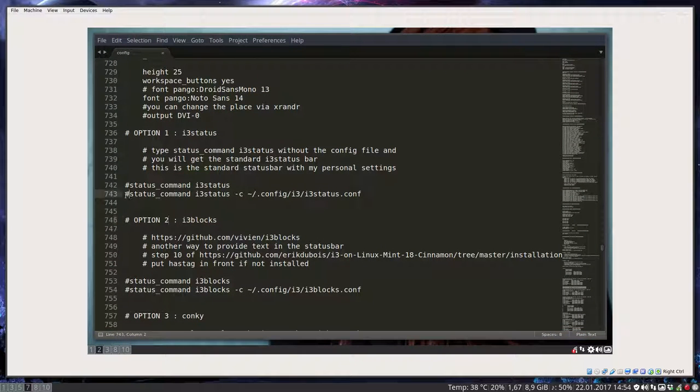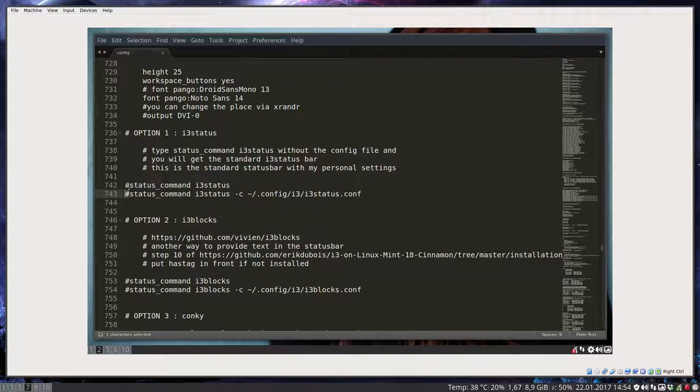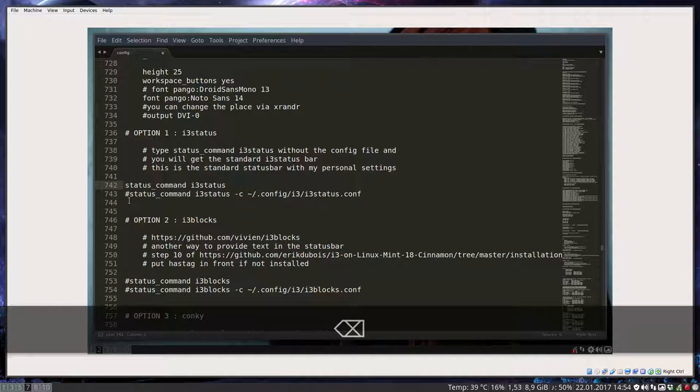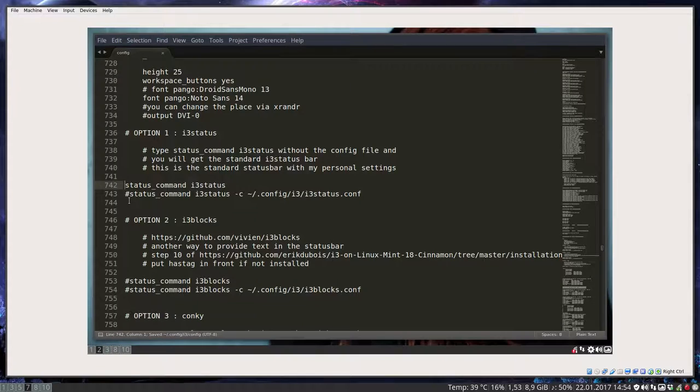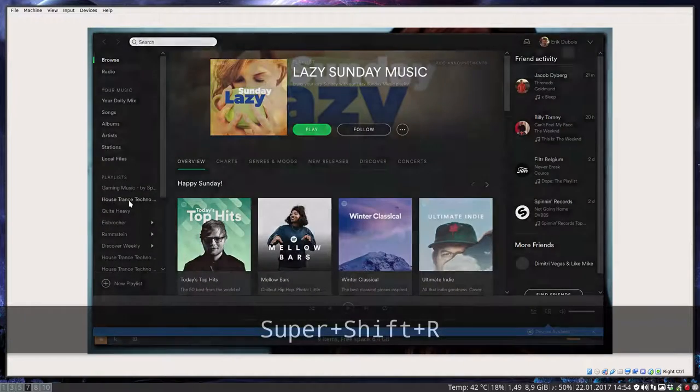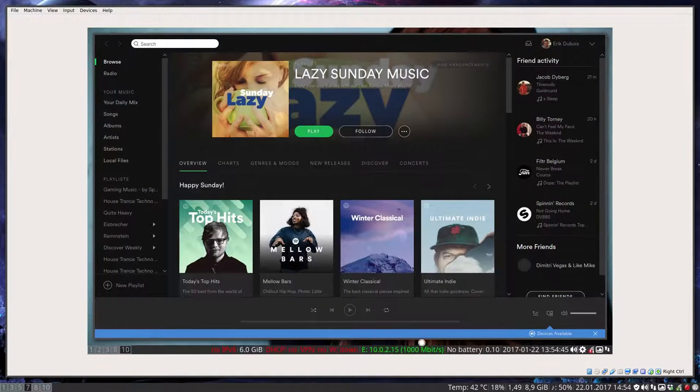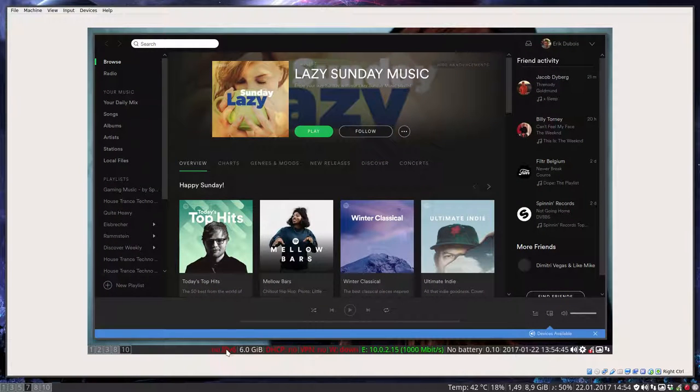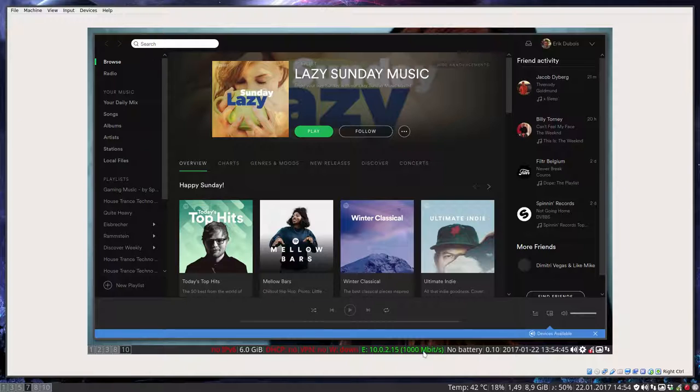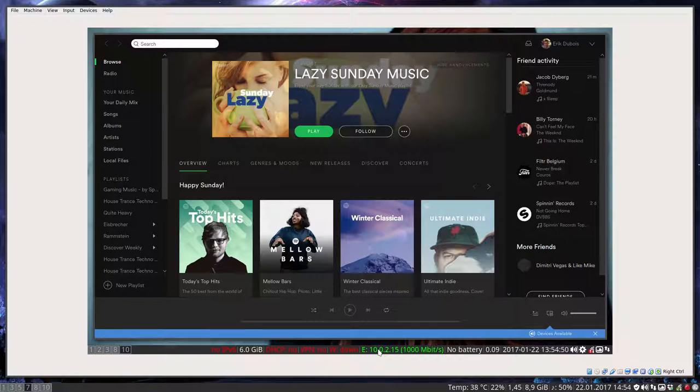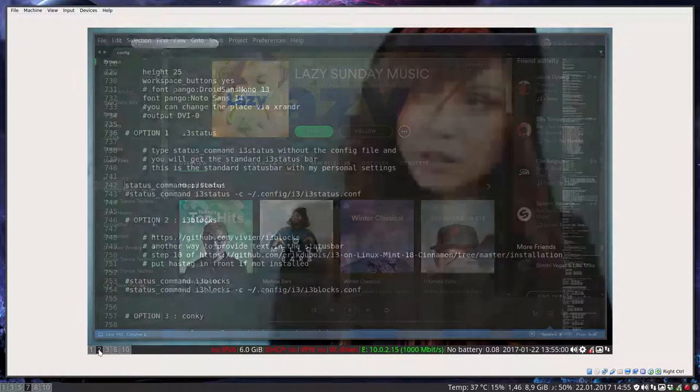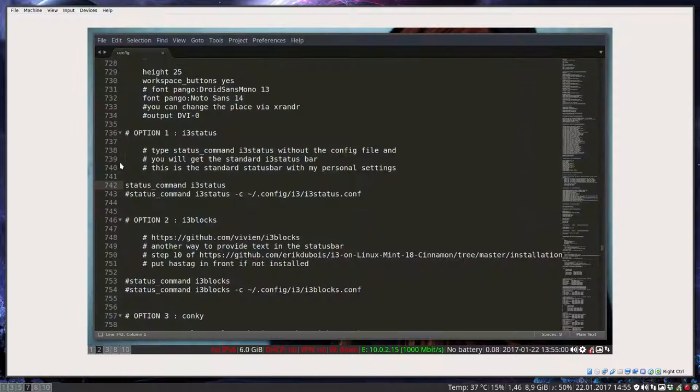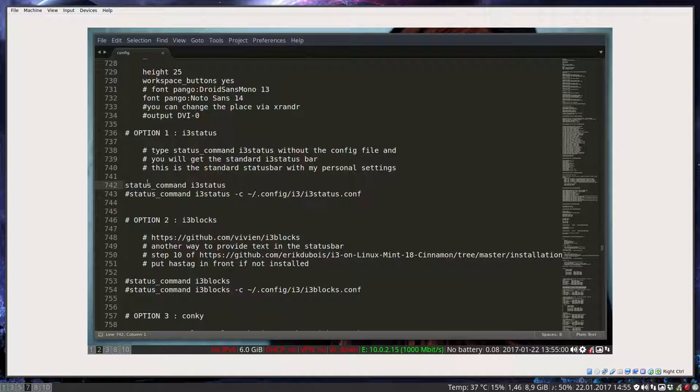You've seen the other one with this. If you take the standard, Ctrl S, Windows Shift R. And this is the standard look from the i3 status bar. Yeah, the IP address is of course the virtual machine IP address. And this is not my IP address. Okay, so that's option 2 out of option 1.